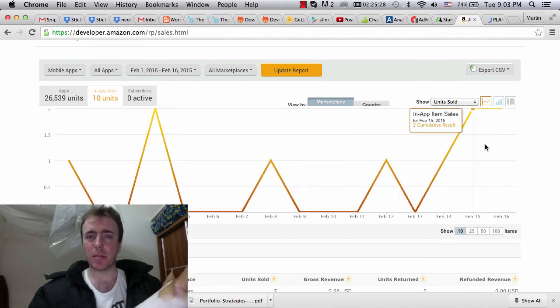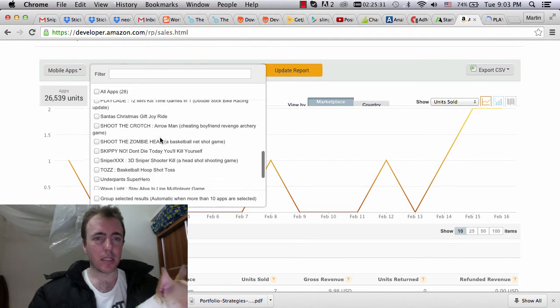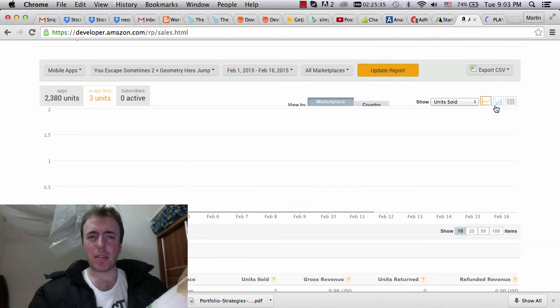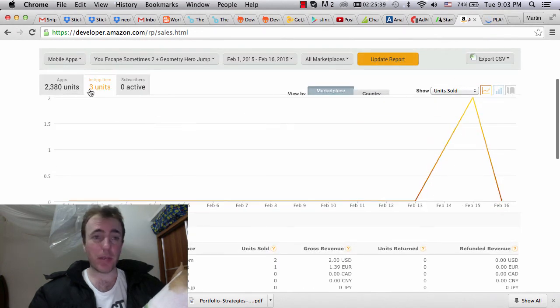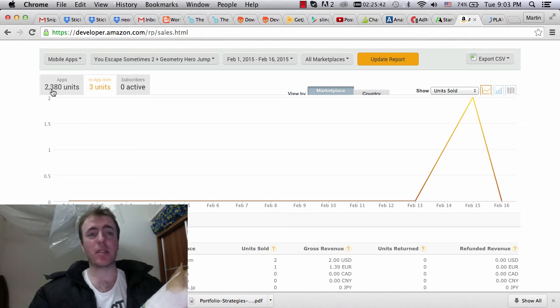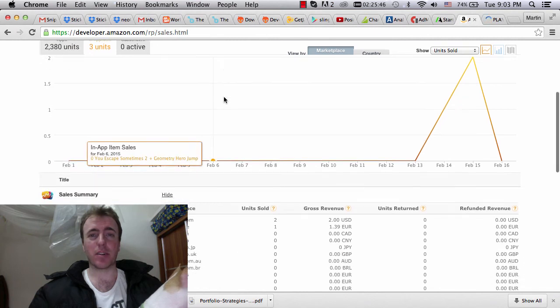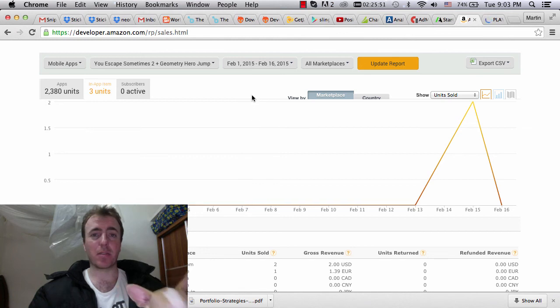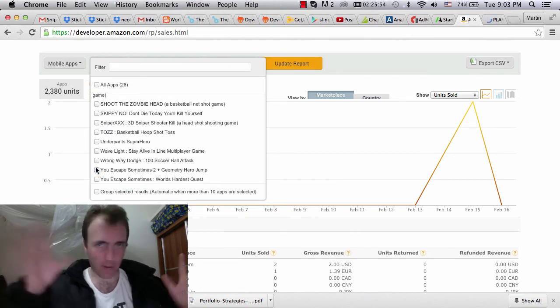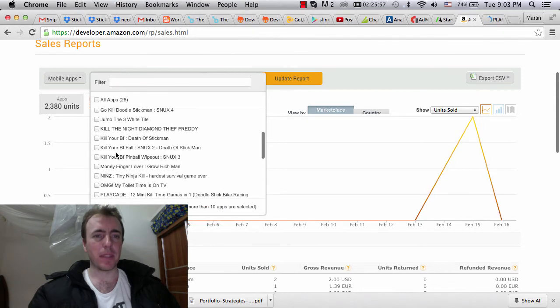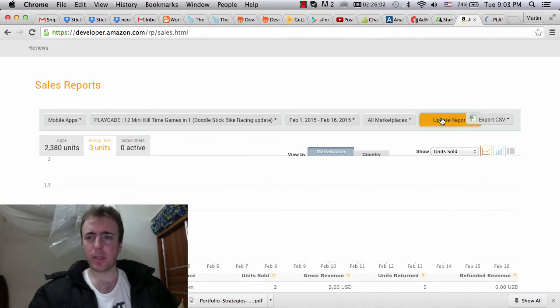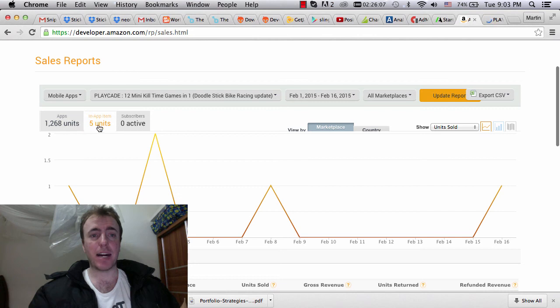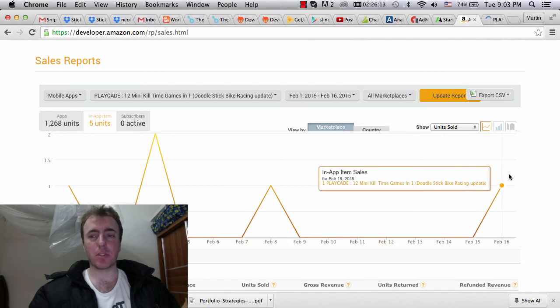Let's take a look at UEscape Sometimes 2. I think Playcade had a few more installs. But there are three in-app purchases and 2,300 downloads. So very, very small. Obviously the in-app purchase rate is not high with that one at all. But that in-app purchase rate is much better than a lot of the other games that we have. So we're heading in the right direction is the main thing to focus on. And Playcade, let's show you guys quickly. A little bit better, actually. 1,200 downloads and five in-app purchases. So that's a little bit better than UEscape Sometimes 2.